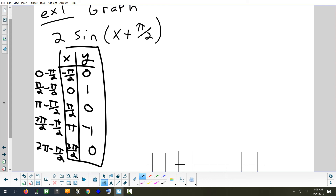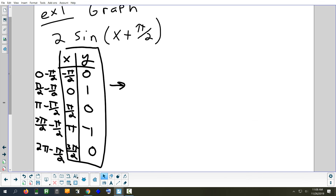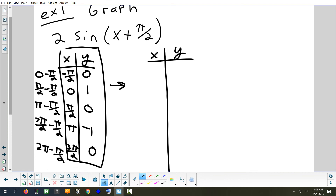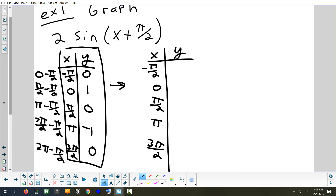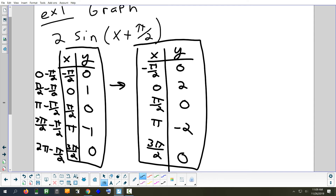For the vertical stretch, the x-values don't change — copy them from the table you just made, not the original table: negative π/2, 0, π/2, π, 3π/2. Now multiply all the y-values by 2: 0, 2, 0, negative 2, 0. That's your final table. On a test, what I'd be grading is that final table.